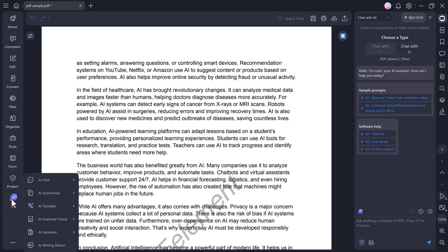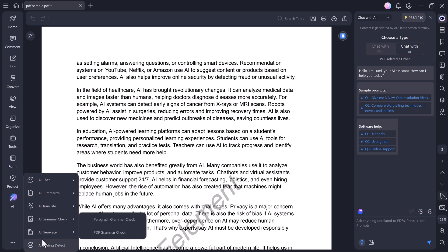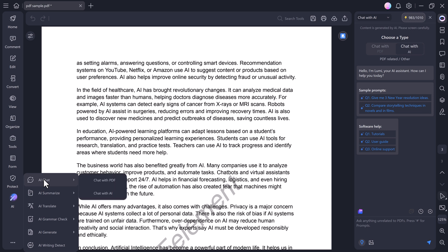Now, let's explore the AI section, one of the best parts of PDF Element. In this section, you can chat with your PDF, summarize your file, translate text, check grammar, and even detect AI writing, all powered by smart AI technology. Let's start with the Chat with AI feature. You can ask any question. Now, let's move to another powerful feature.